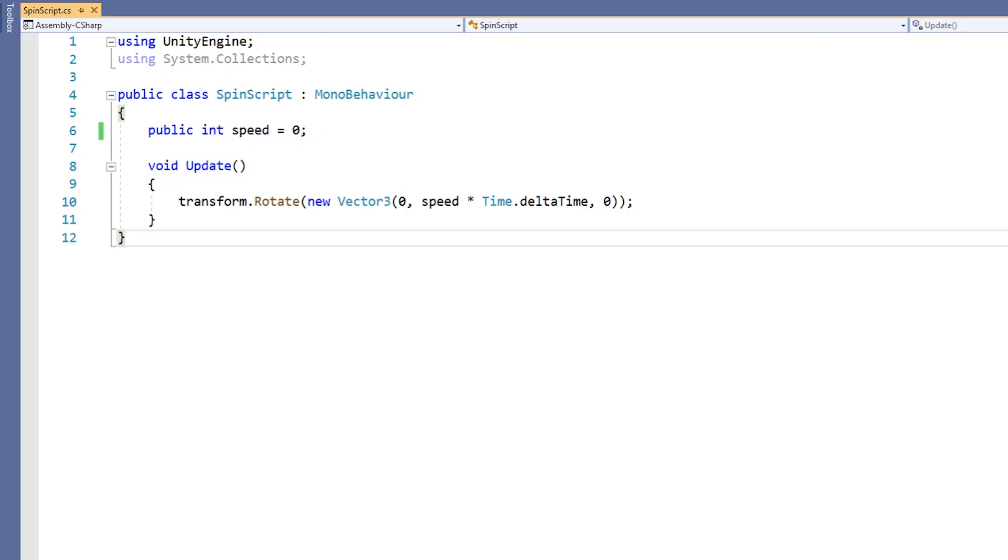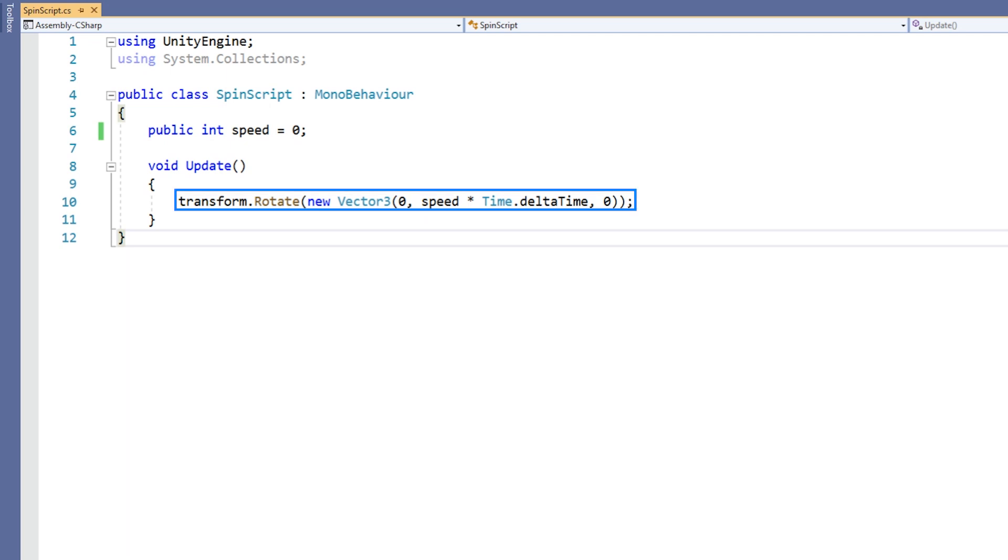In the spin script, we can see that we first declare the integer speed variable and set it to zero. Then, in the update method, we rotate the object about the y-axis based on the current speed. In this way, we could give the speed variable any value we wanted and the object's rotating speed would change as a result.